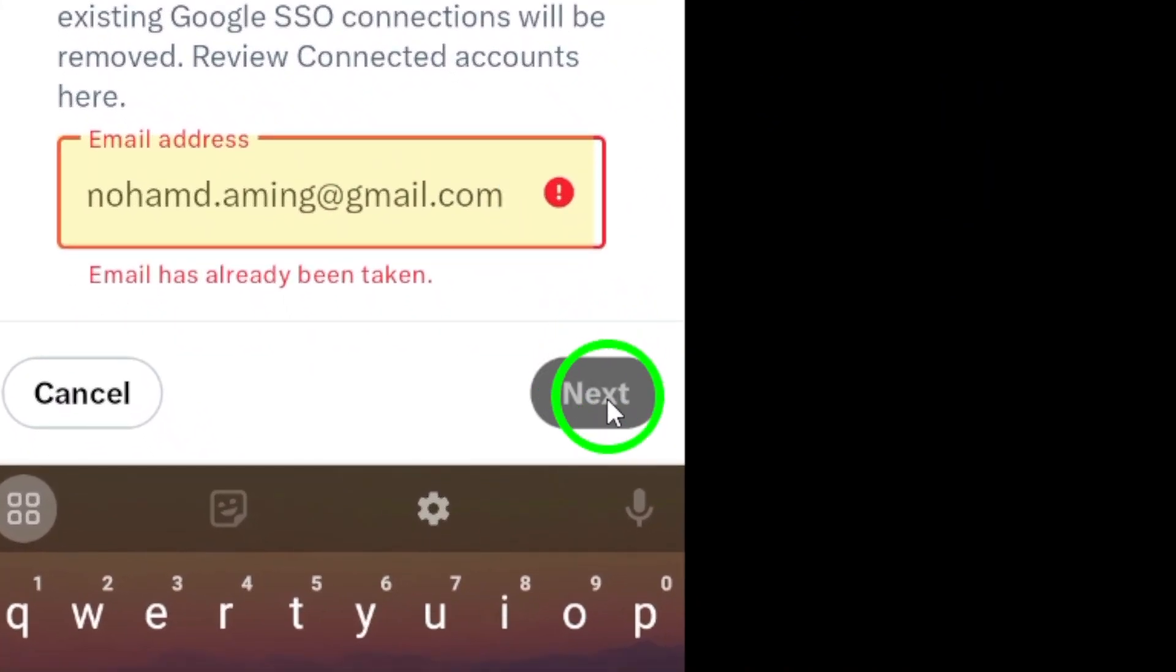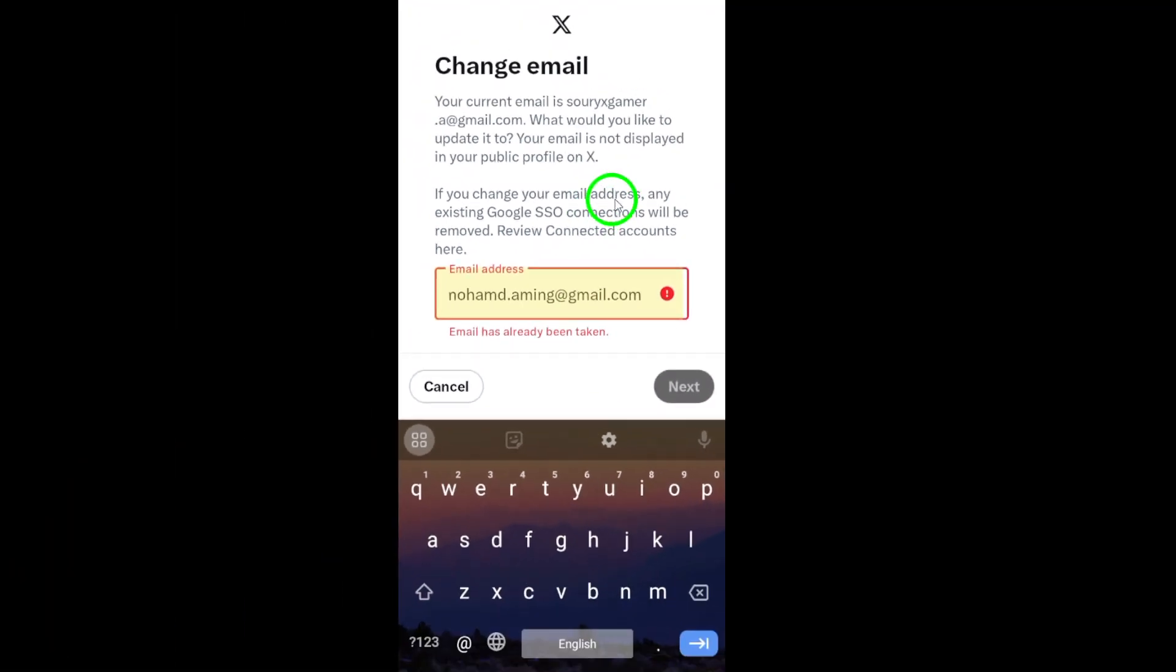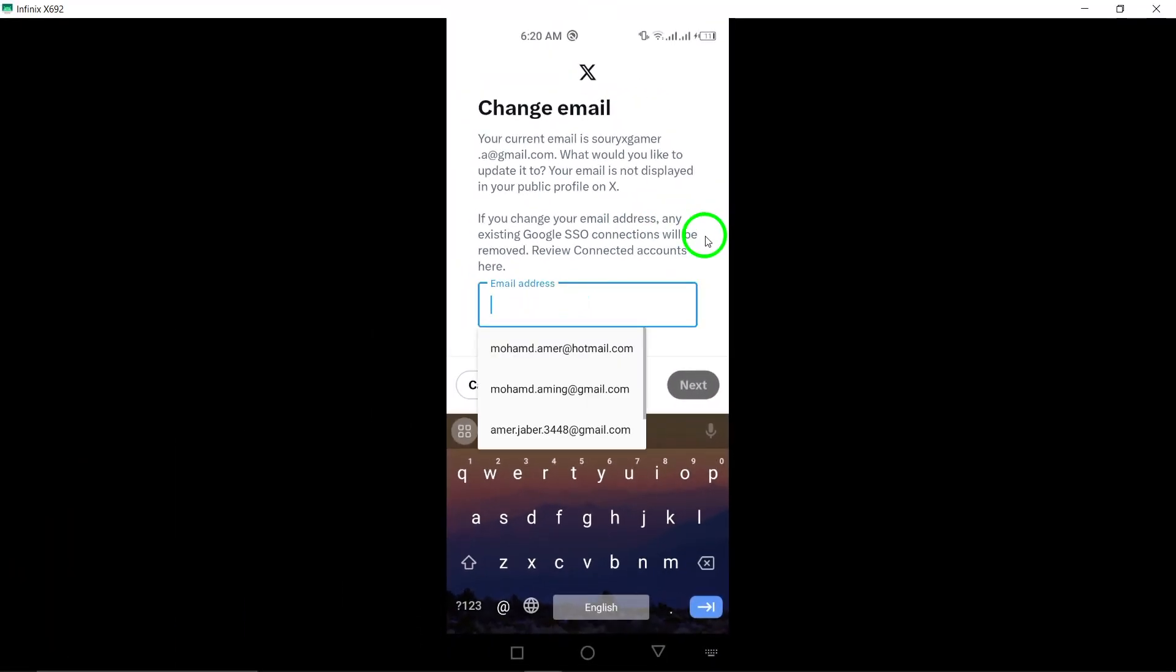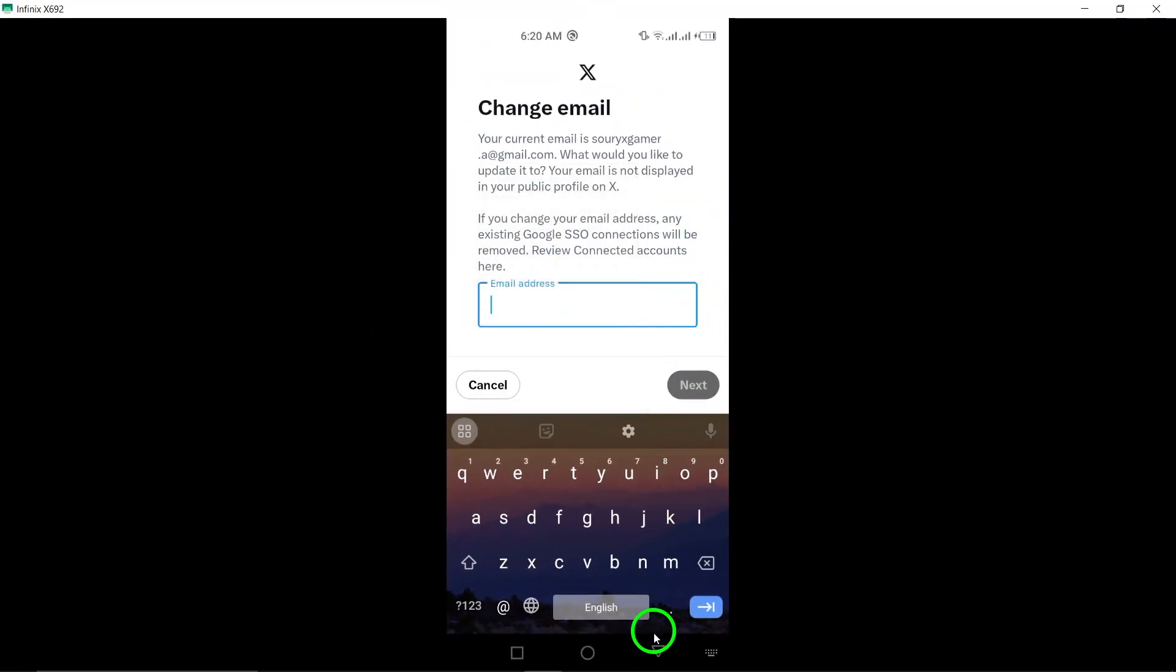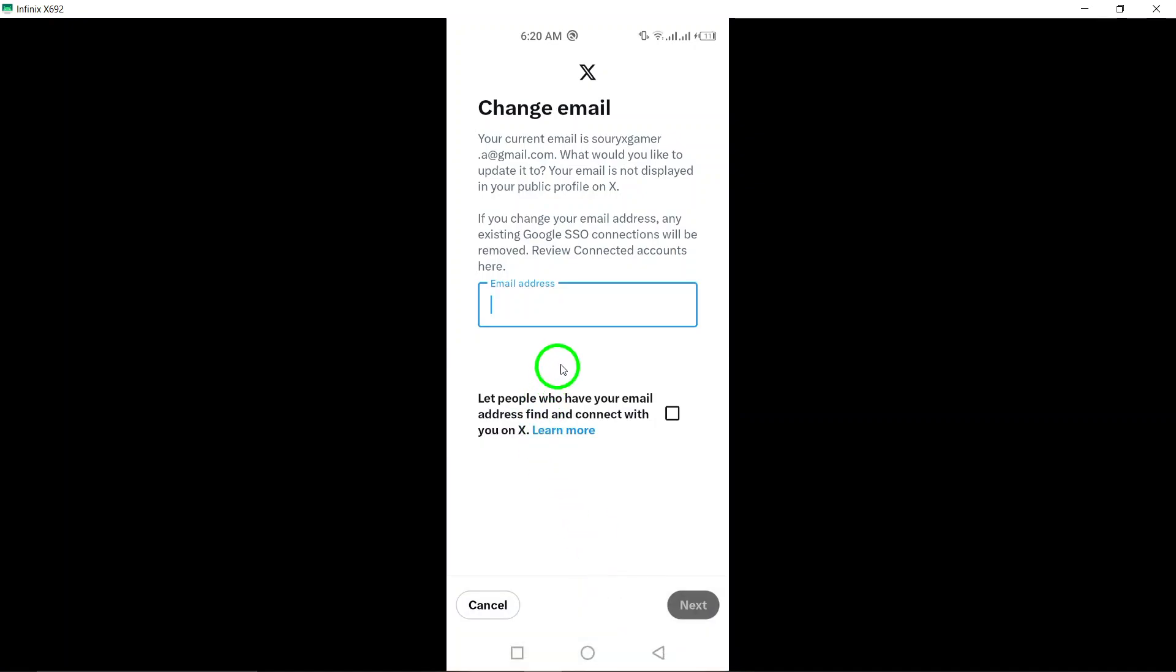And that's it. You have successfully updated your email on Twitter. Remember to keep your email updated to stay informed and connected. Thank you for watching and happy tweeting.